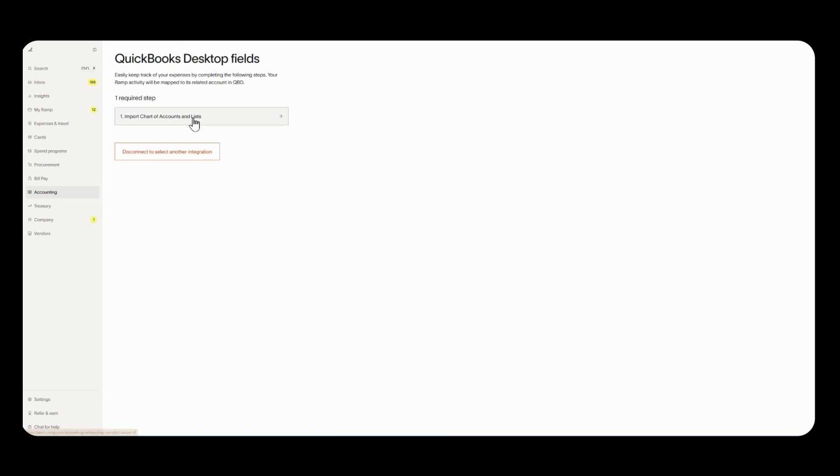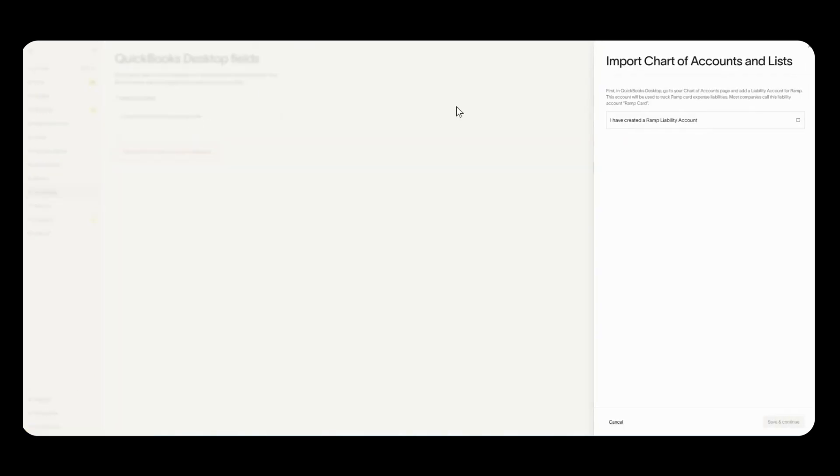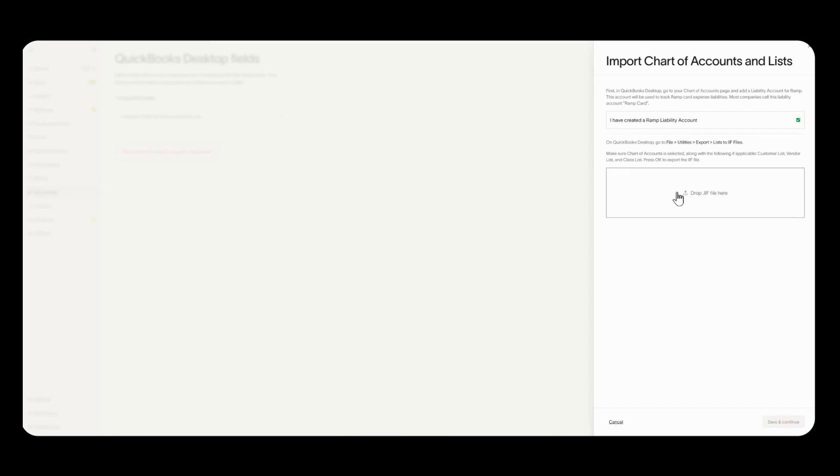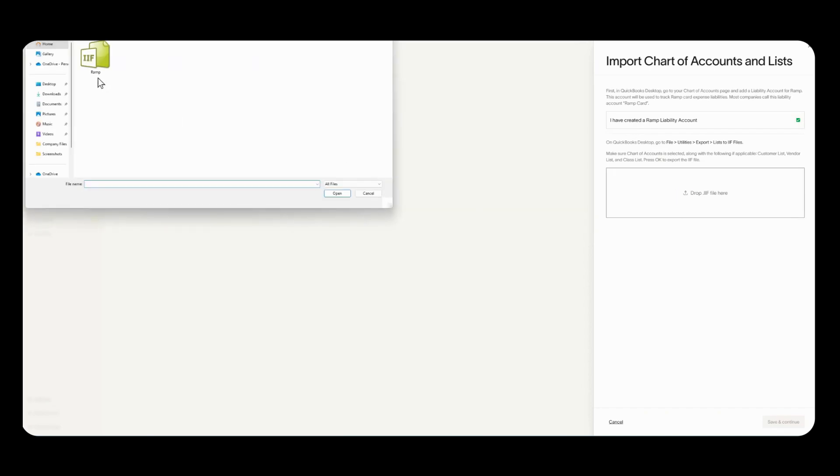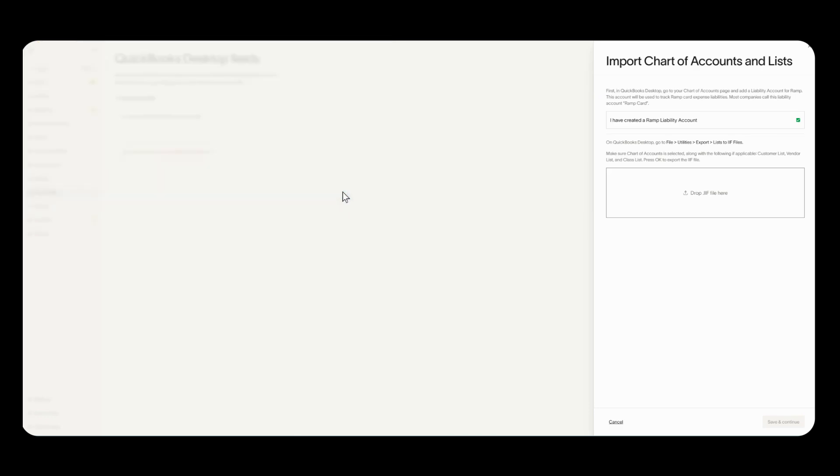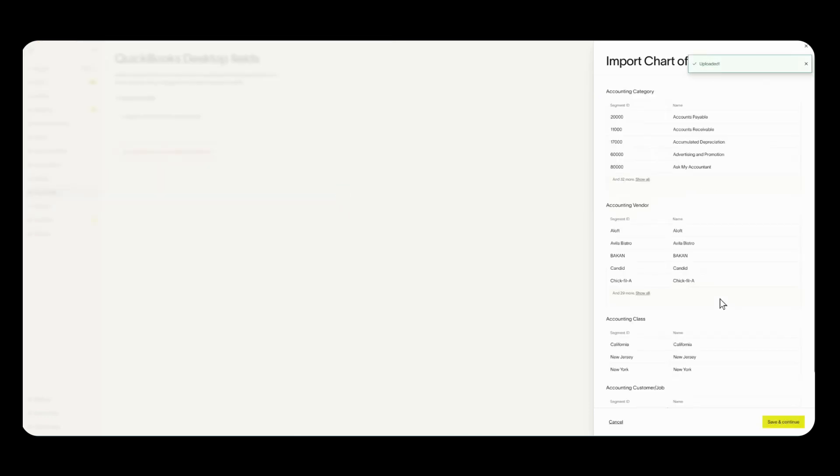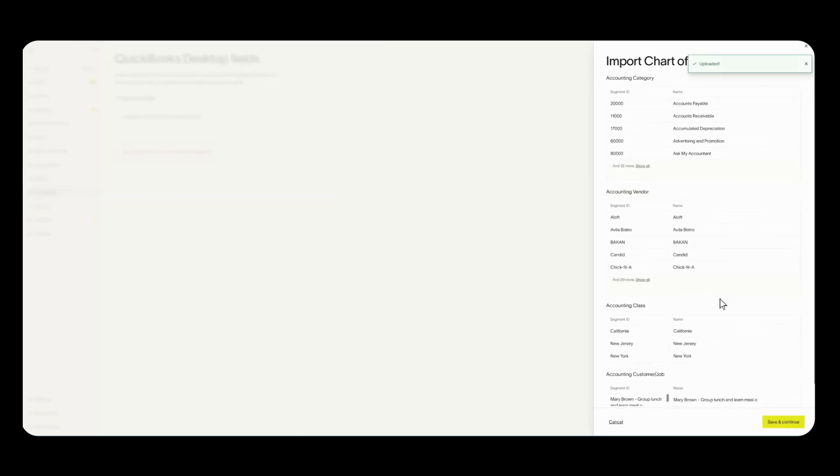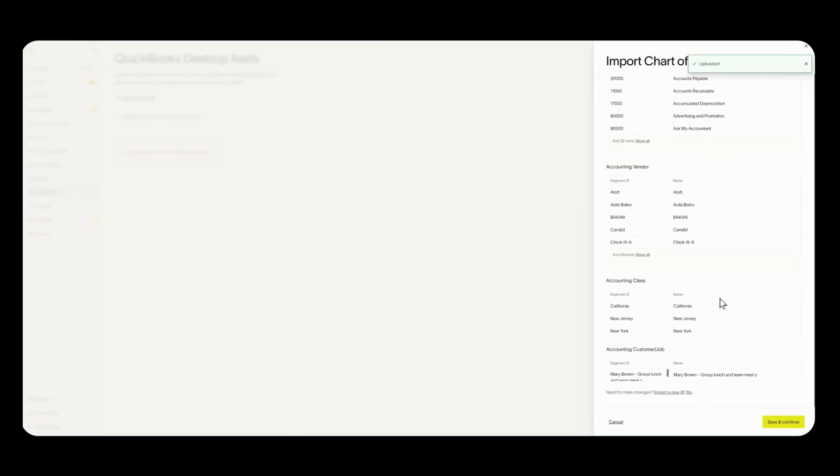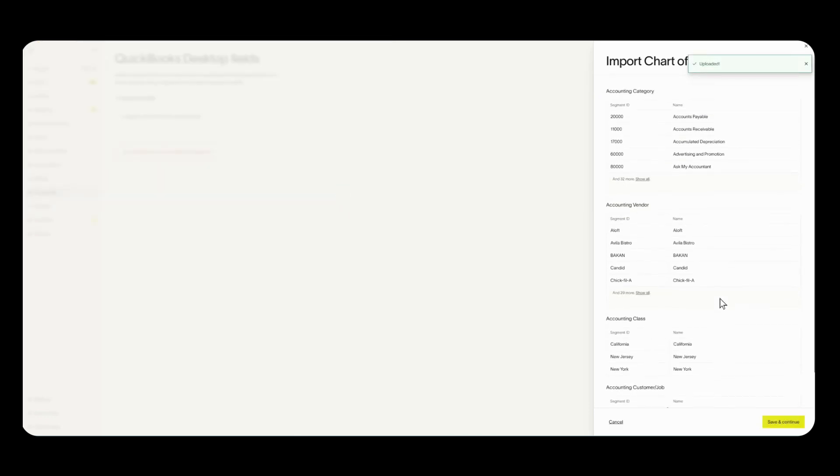The first step is to import your chart of accounts and any other list that you're using. Basically that IIF file that we saved earlier. RAMP is asking if you've created that RAMP liability account for credit card transactions to post to. Since we've already done that we can check this off and now we can upload our IIF file. We'll select that, click open, and then once it's uploaded all of my lists will show down here.